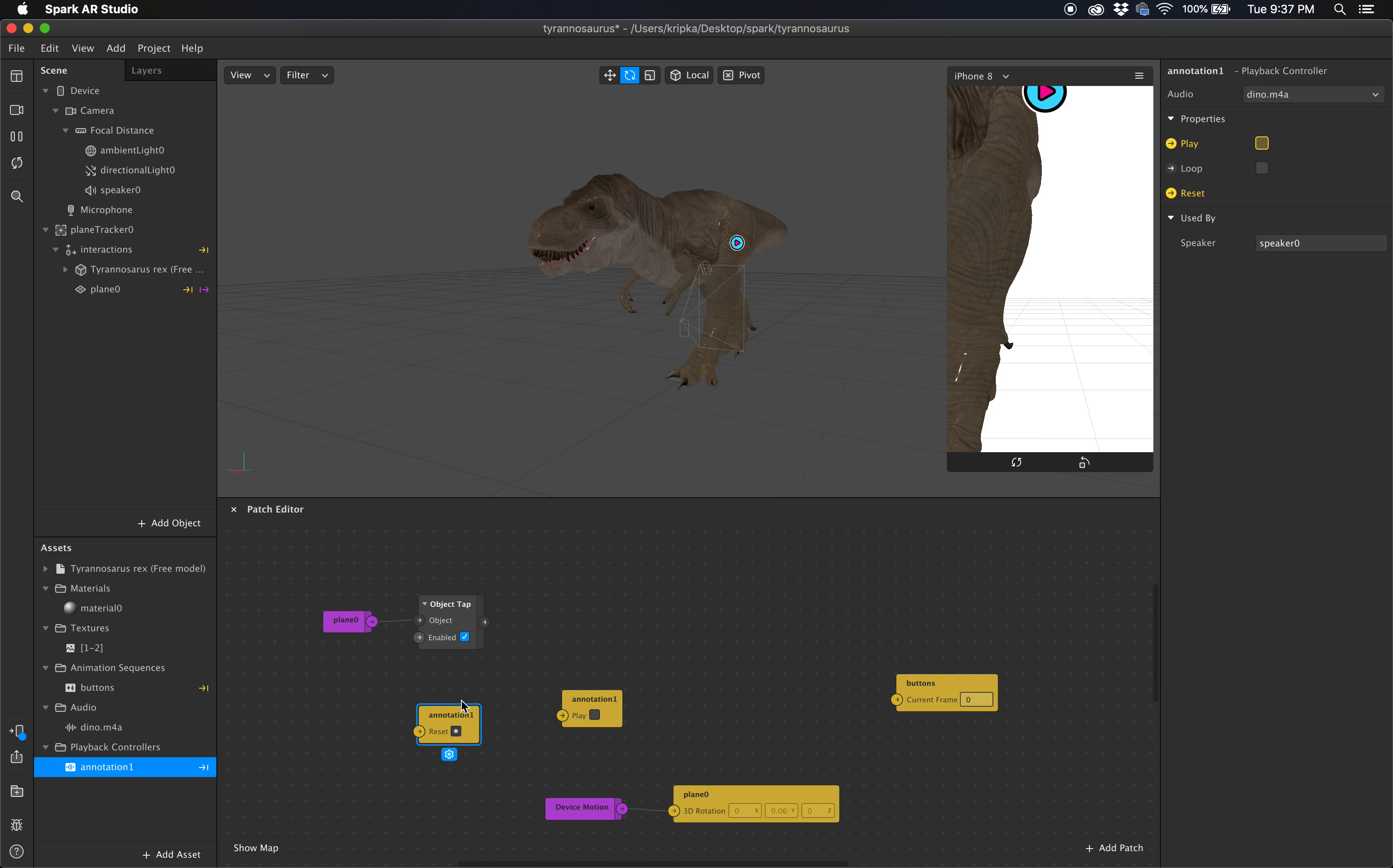Now, the simple thing is that we want, when this object gets tapped, we want it to reset. So I'm going to go ahead and just connect those now so I don't forget.